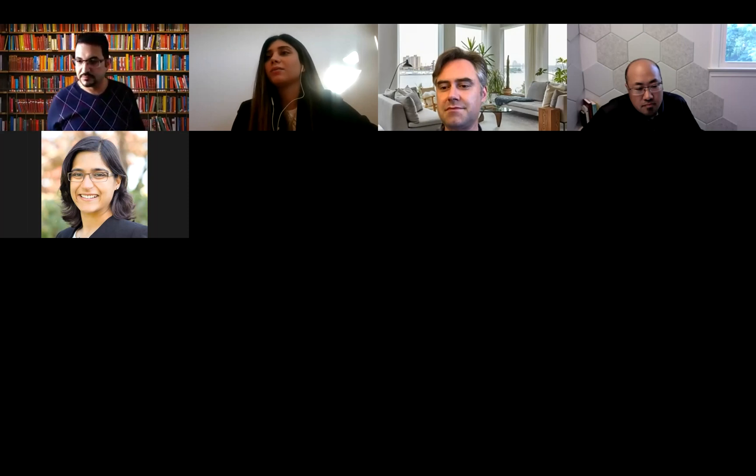Congratulations to all the challenge winners. Now we're going to have the challenge winners presentations. The first presentation is by Akash Kumar et al., with the title 'PCDNet: Point Cloud-Based Deep Affinity Network for 3D Multi-Object Tracking.' Welcome, Akash.